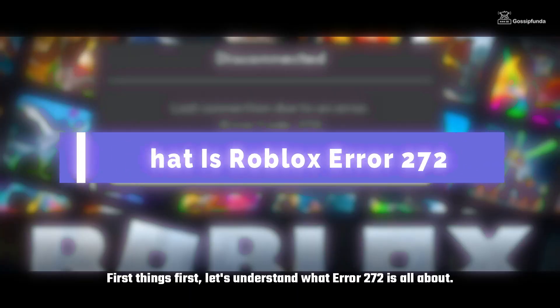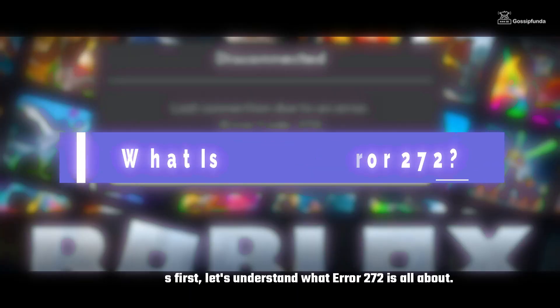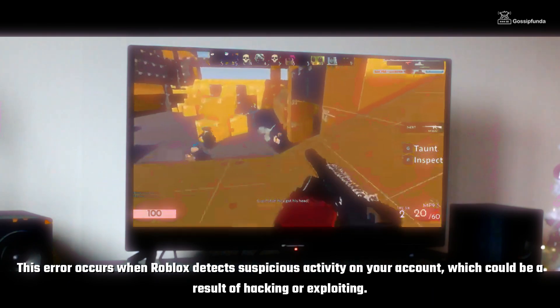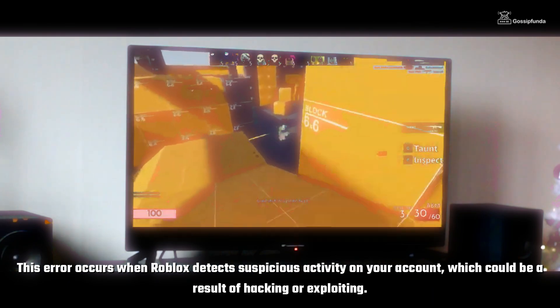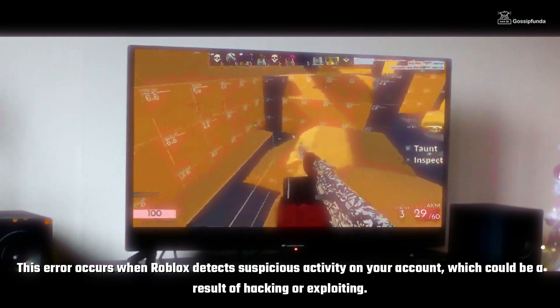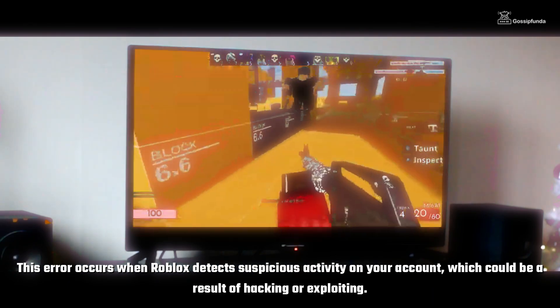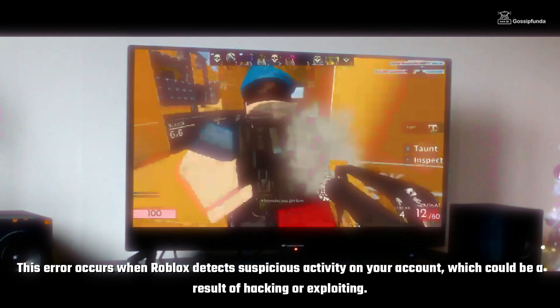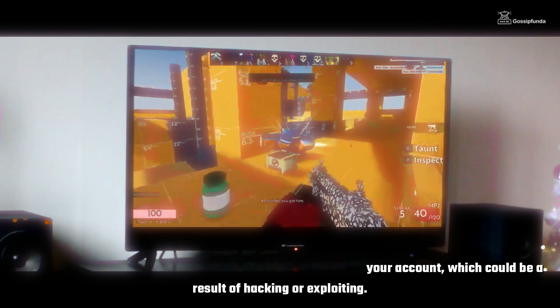First things first, let's understand what Roblox Error 272 is all about. This error occurs when Roblox detects suspicious activity on your account, which could be a result of hacking or exploitation.